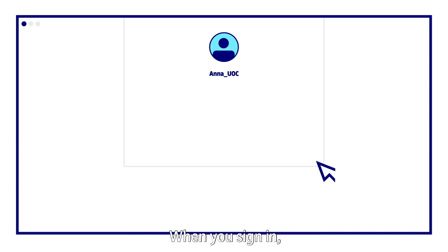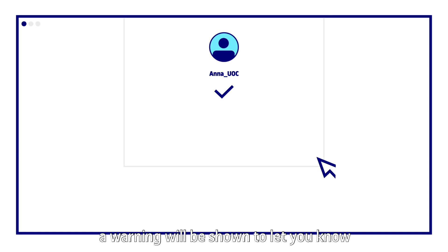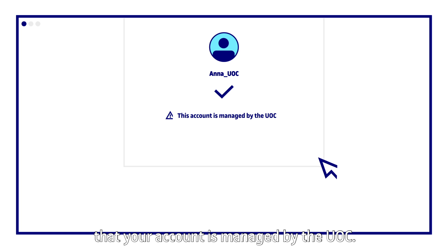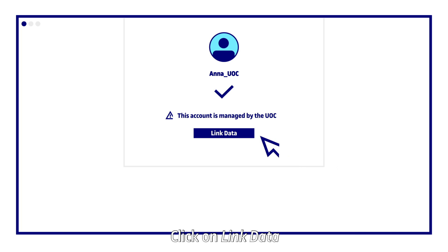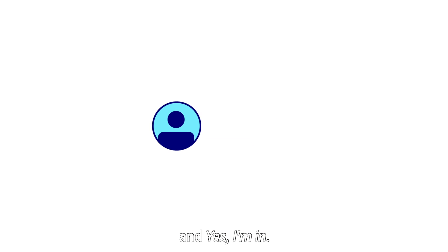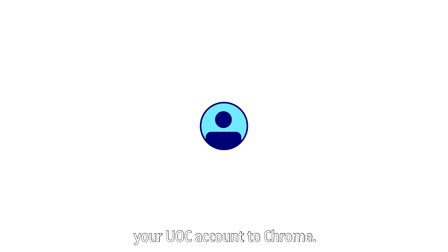When you sign in a warning will be shown to let you know that your account is managed by the UOC. Click on link data and yes I'm in. You've now linked your UOC account to Chrome.